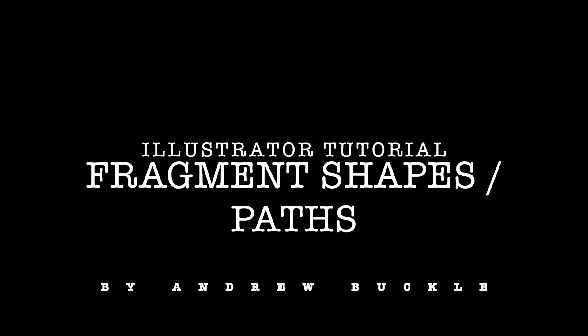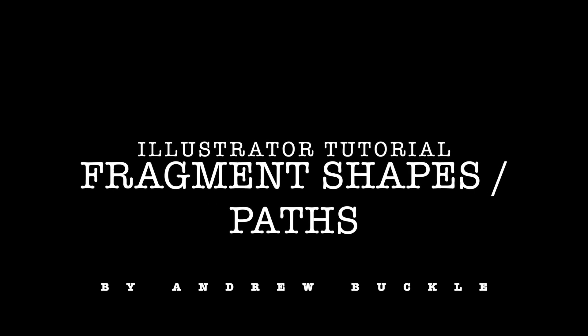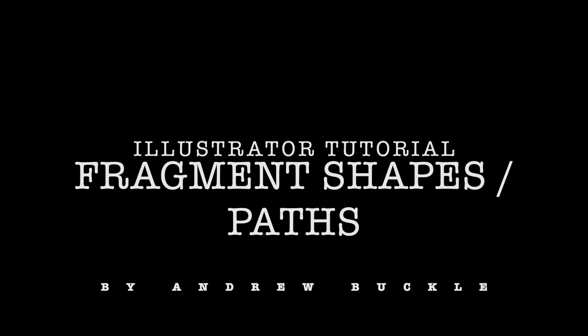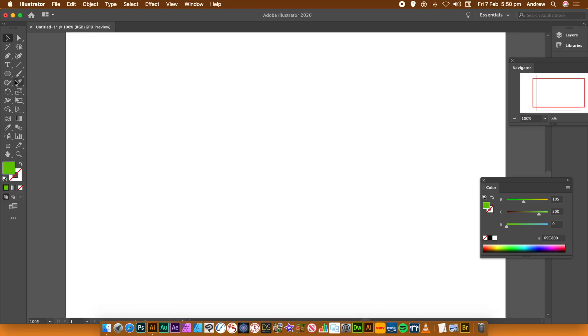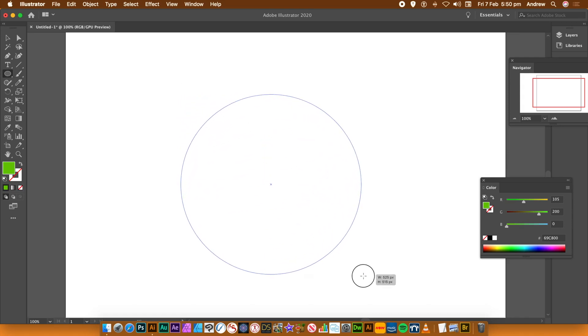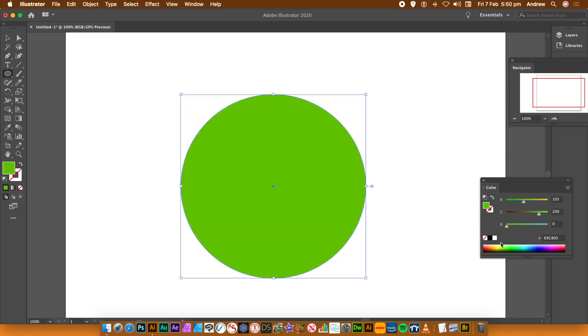How to fragment paths and shapes in Illustrator. I'm using CC220. You can use 219, 218, etc.